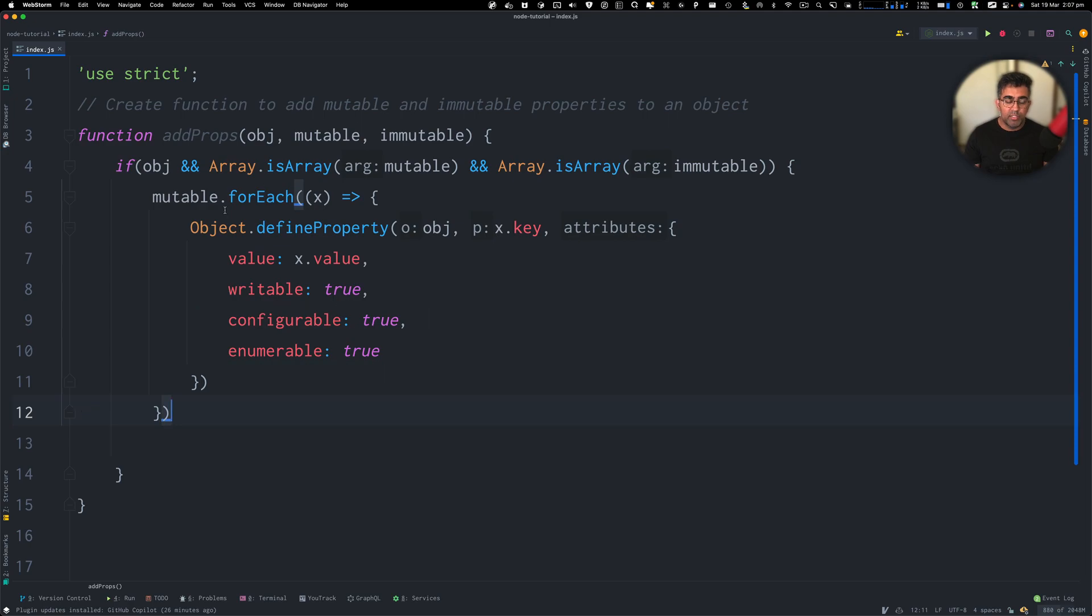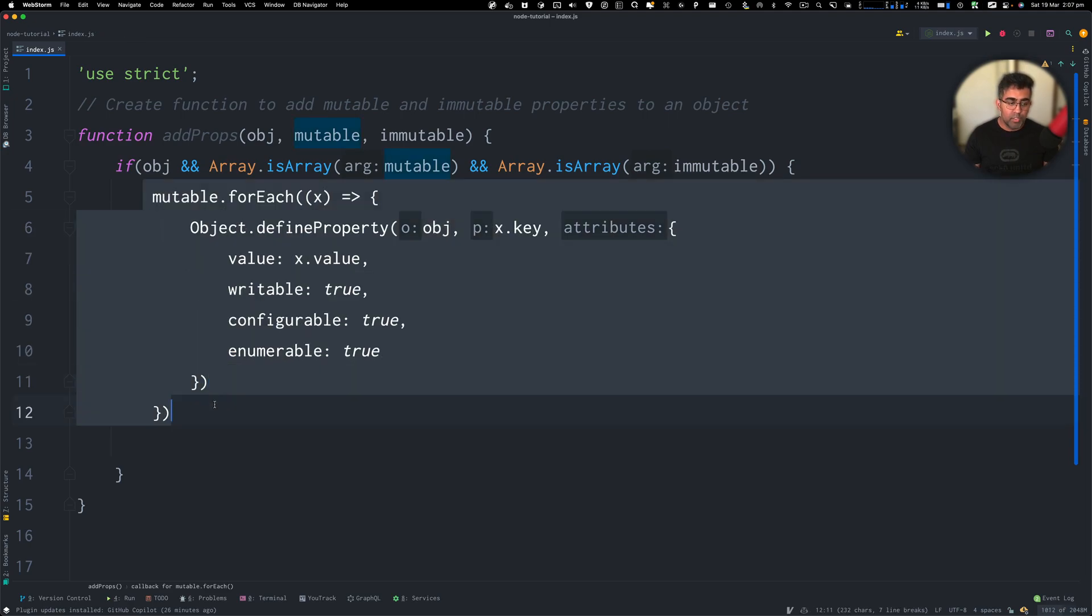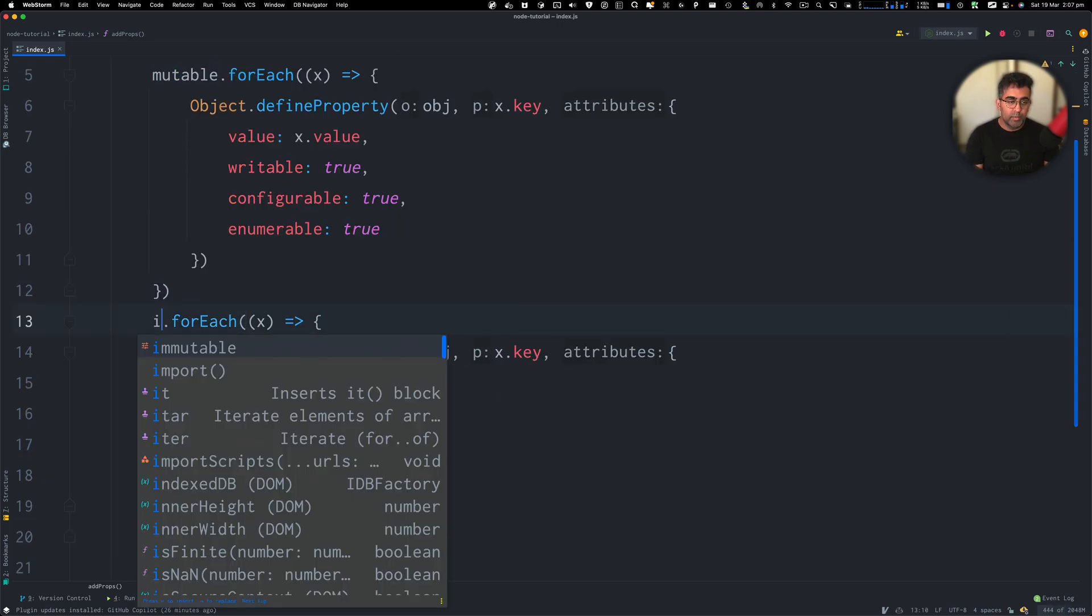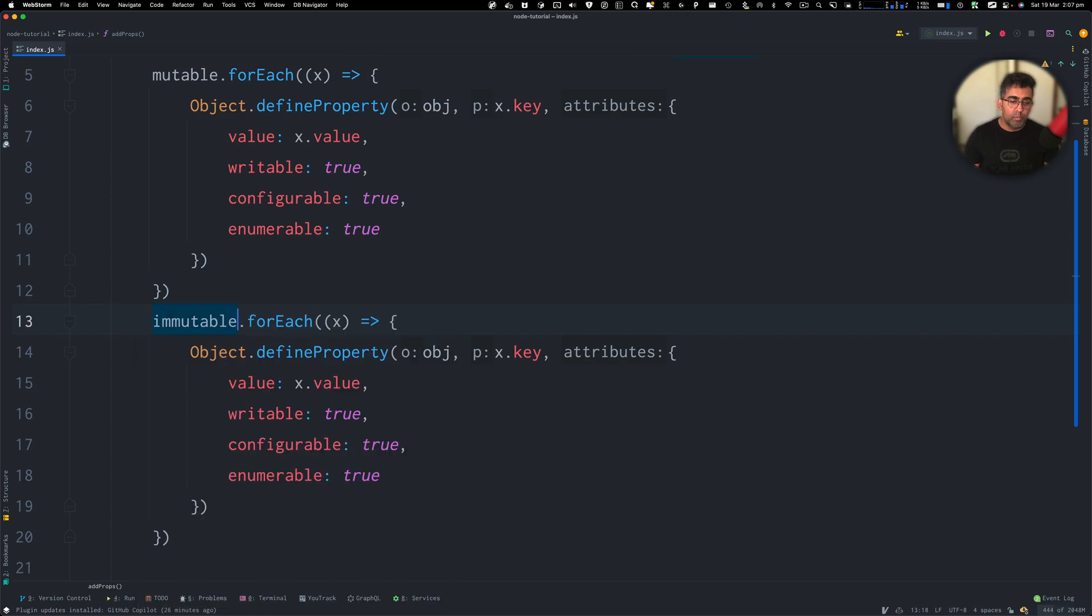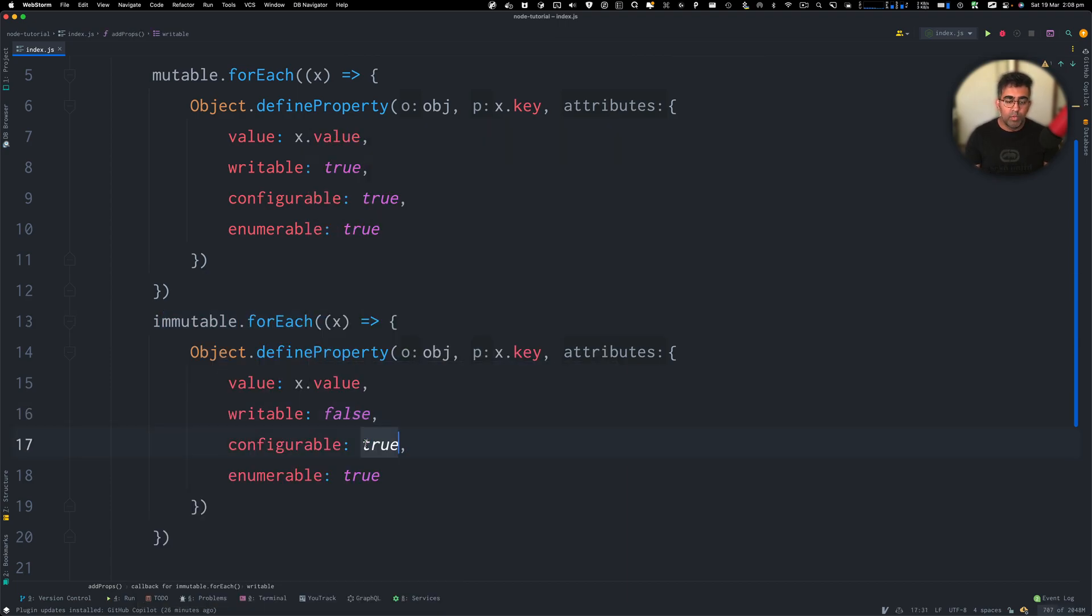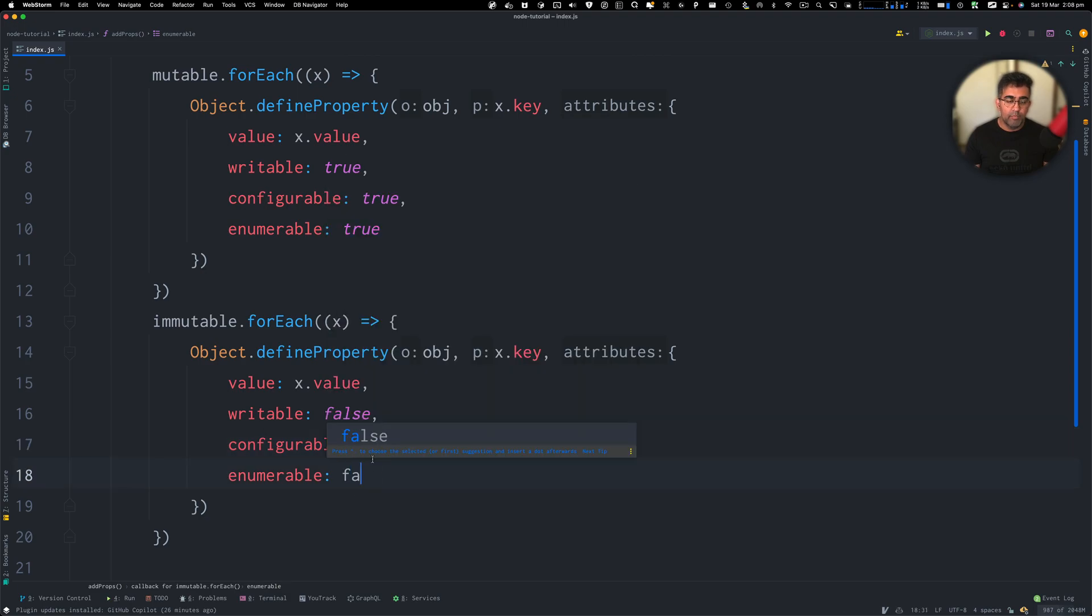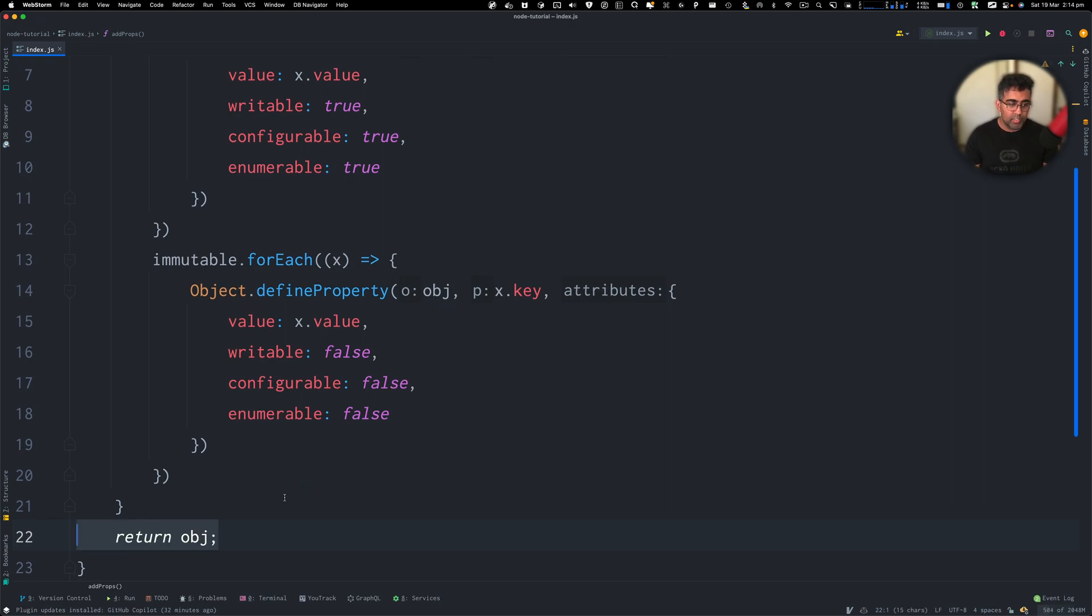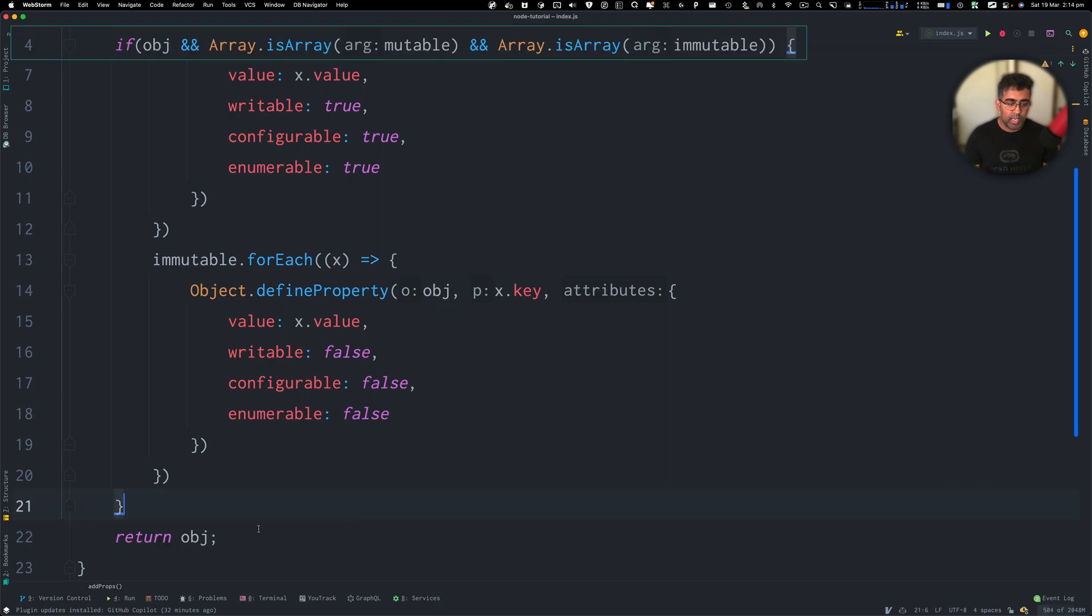Next, we need to do the same thing for mutable. So I'm just going to copy this and paste it. And instead of looping on mutables, I'm going to loop on mutables. And this is going to be true. We'll make the configurable to false and false for enumerable as well. We are going to return object from this function.